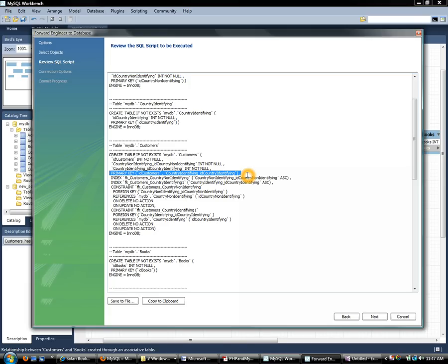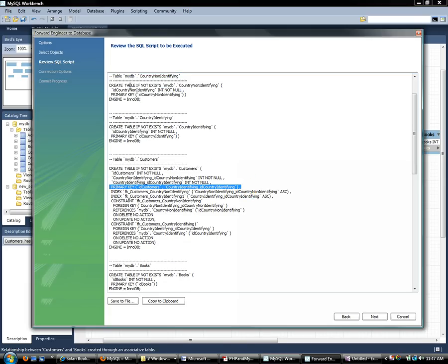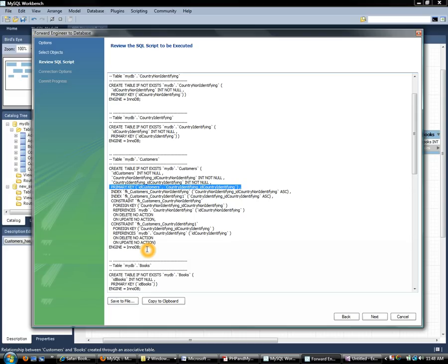On the other hand we also have our non-identifying countries and you'll see that we could have as many countries in here as we wanted. We could create as many customers as we wanted and there is really no constraint other than if we do add the country here it should exist. In other words there is that constraint and there is that foreign key reference but we can create customers without non-identifying countries.